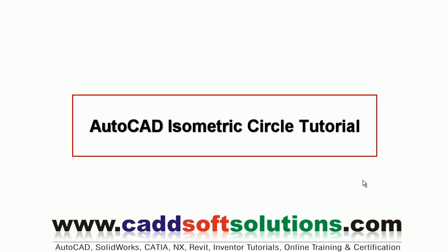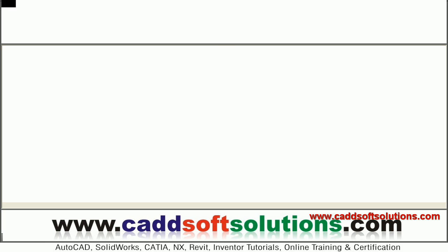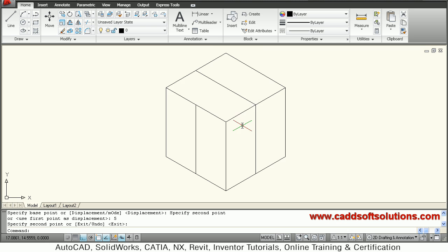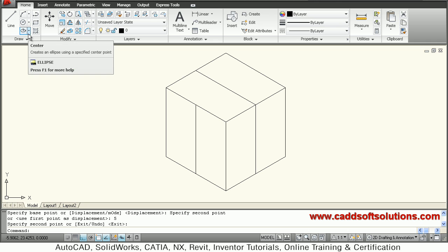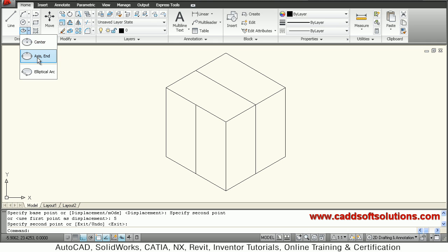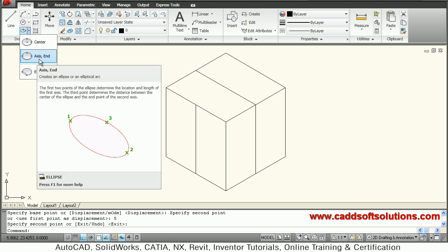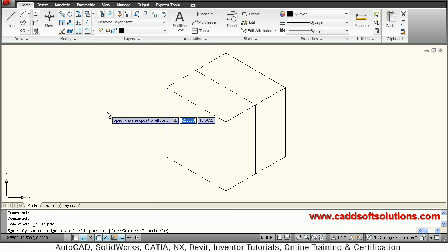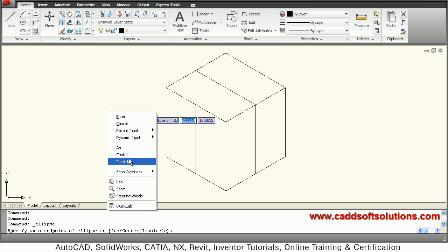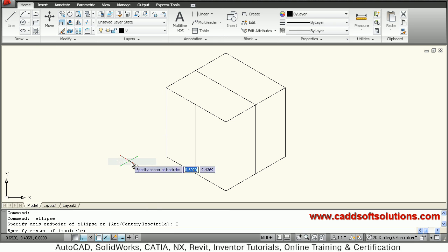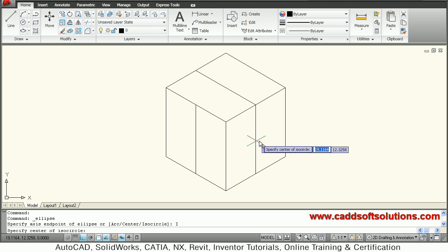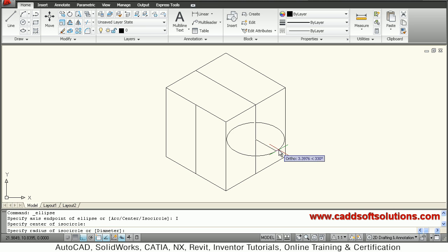In this tutorial we will see how to create isometric circles. This isometric cube is already ready here. For the circle, I will go to Ellipse, then take the option Axis End, then right click and select the option Isocircle. Give the center point where you want the circle.